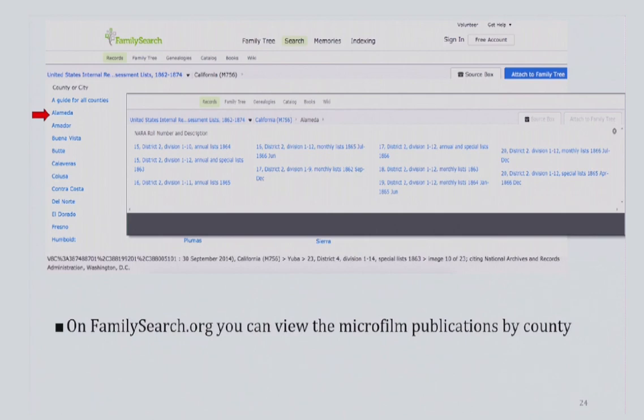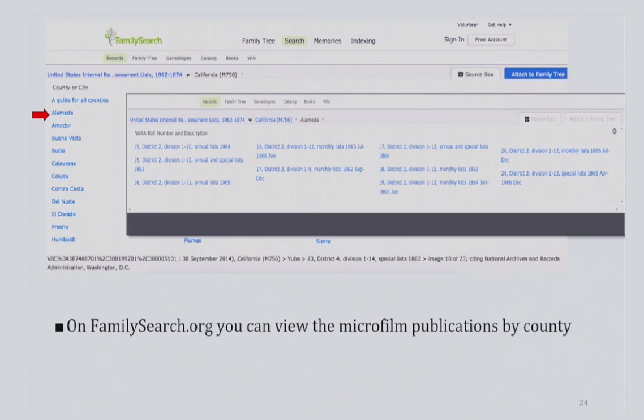In addition to the NARA-produced descriptive pamphlets, there are a few ways of finding the district information from our partner websites. If you are looking at the microfilm on FamilySearch.org, they divide each state into counties for you. Simply click the state first, then the county you are interested in browsing. Once you drill down to the county level, FamilySearch will show you the rolls available for that county and the district and division that the county corresponds to. On FamilySearch, the series is not indexed by name, so you will have to browse through the records much like looking at microfilm.